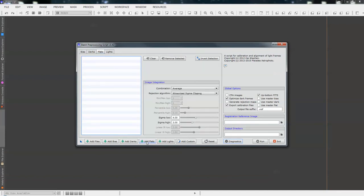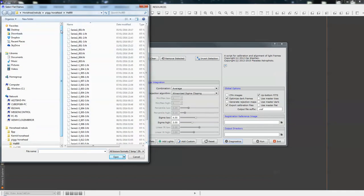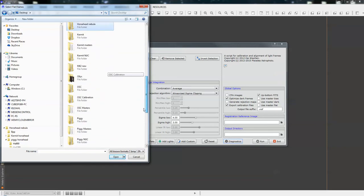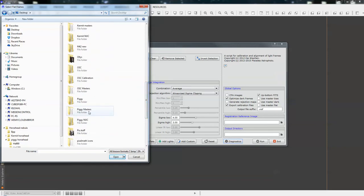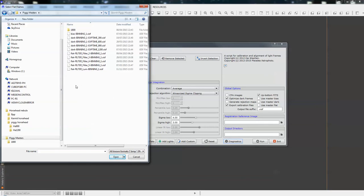Click on flats. Add flats. Now, I keep all of my calibration frames in a separate folder. So, back to desktop. And obviously, I have to because there's two cameras. So, we're working with Piggy. And all of mine are masters. The script automatically generates masters for you.